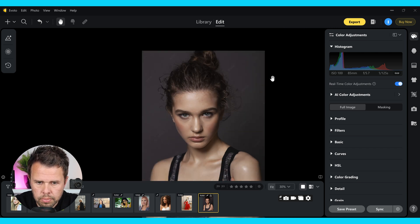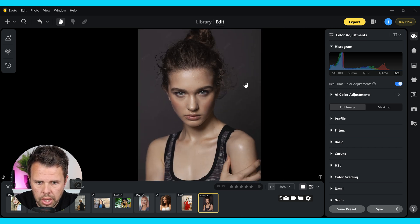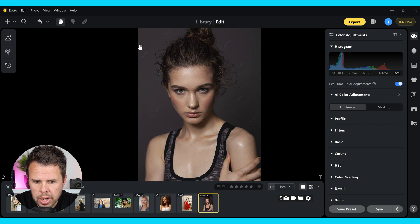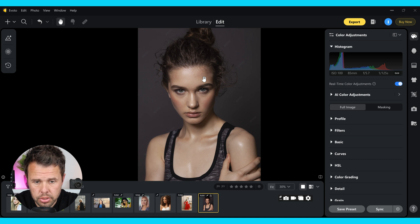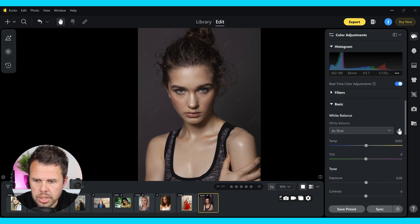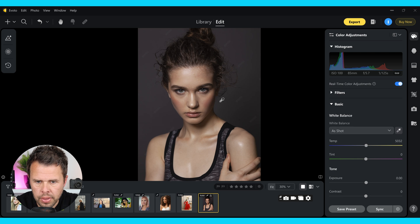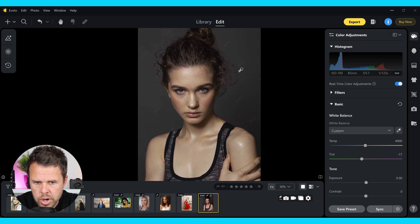If I just zoom out, you can see the overall image and we've got a little bit of a magenta or red tone in the image. This can be down to personal preference — if you like that, you can keep it. I'm going to take care of the white balance by clicking on the area I want to change. By clicking there, you can see that we've now got rid of this magenta color and brought in more of a natural color overall.